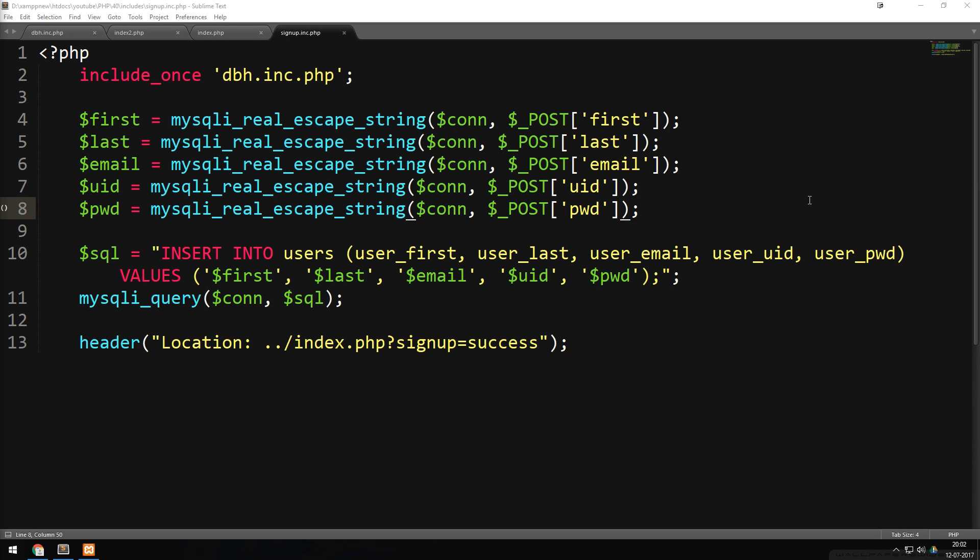In the last episode we learned how to protect our database when a user goes to your website and inserts data directly into the database. The reason we need to do this is because it's possible for people to write code inside an input like a form that gets sent to the database, allowing them to delete, change, or see things they shouldn't — this is called SQL injection.